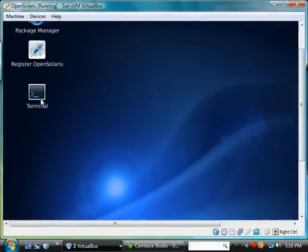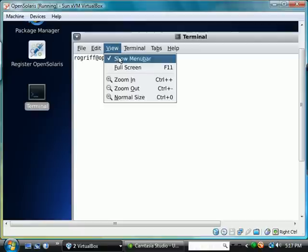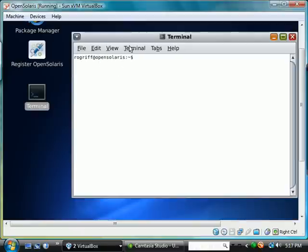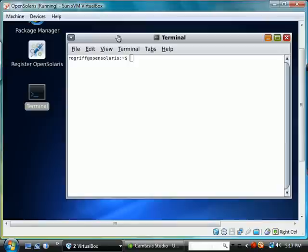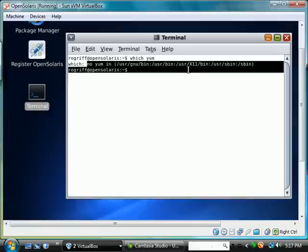Let's go ahead and open a terminal in Solaris. Let's make it a little smaller. We tap which YUM. Remember the which command tells us if a command is available.